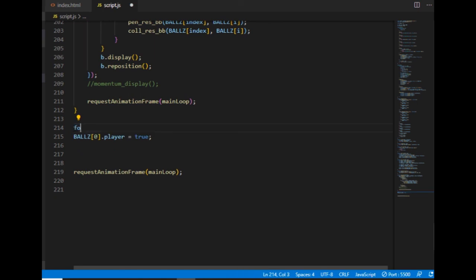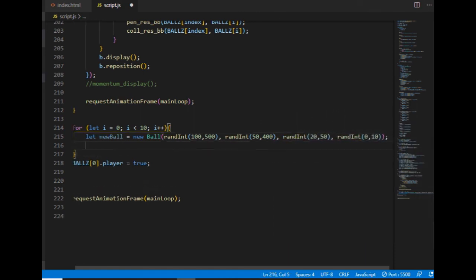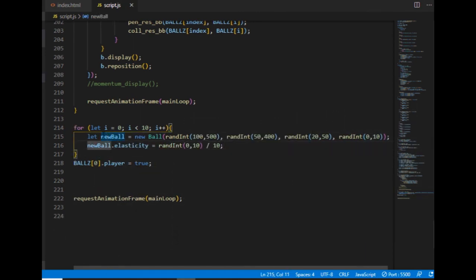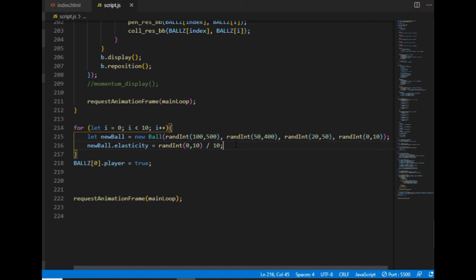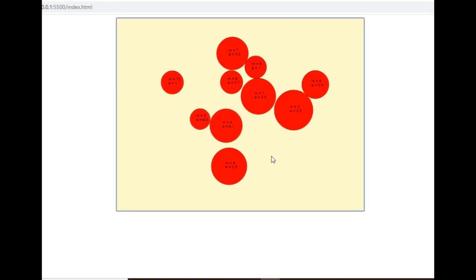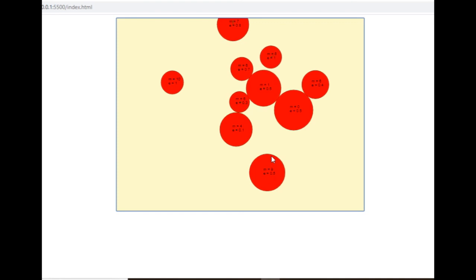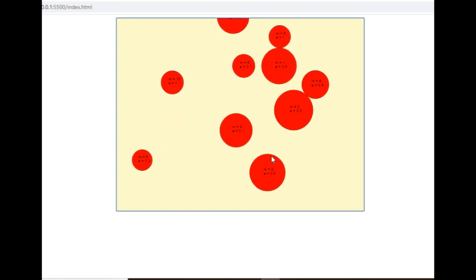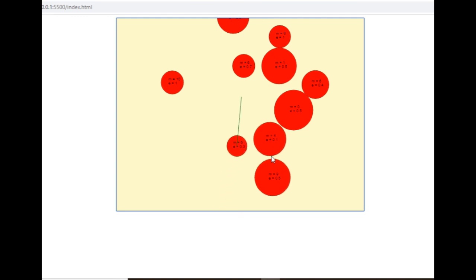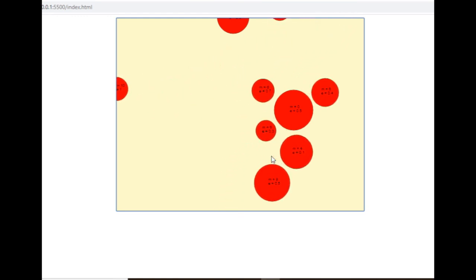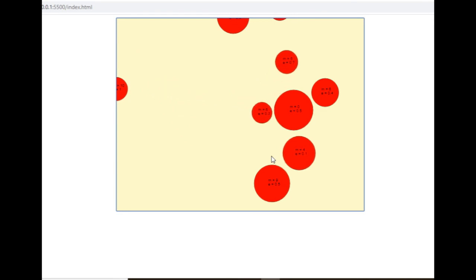Instead of the two hardcoded ball lines, I create a for loop that creates a new ball object with random arguments 10 times. The elasticity will be a random integer from 0 to 10 divided by 10, because elasticity ranges from 0 to 1. Here are 10 balls with random properties on the canvas. There is one with 0 mass — that's the one that doesn't move.